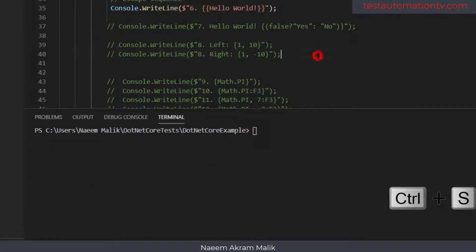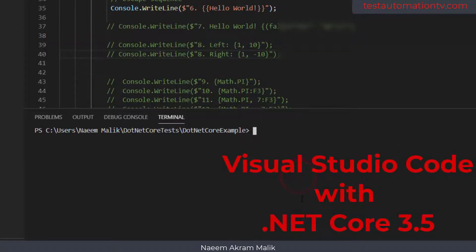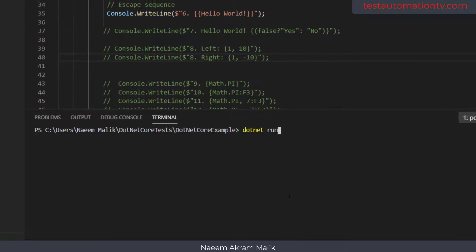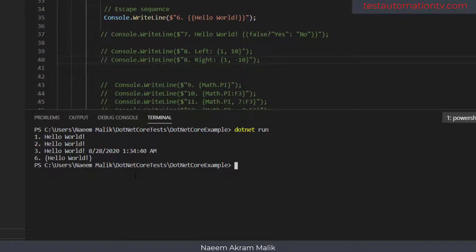Let me save this file — I am using Visual Studio Code with .NET Core 3.5. Here you see the terminal is showing 'hello world' enclosed in curly braces.